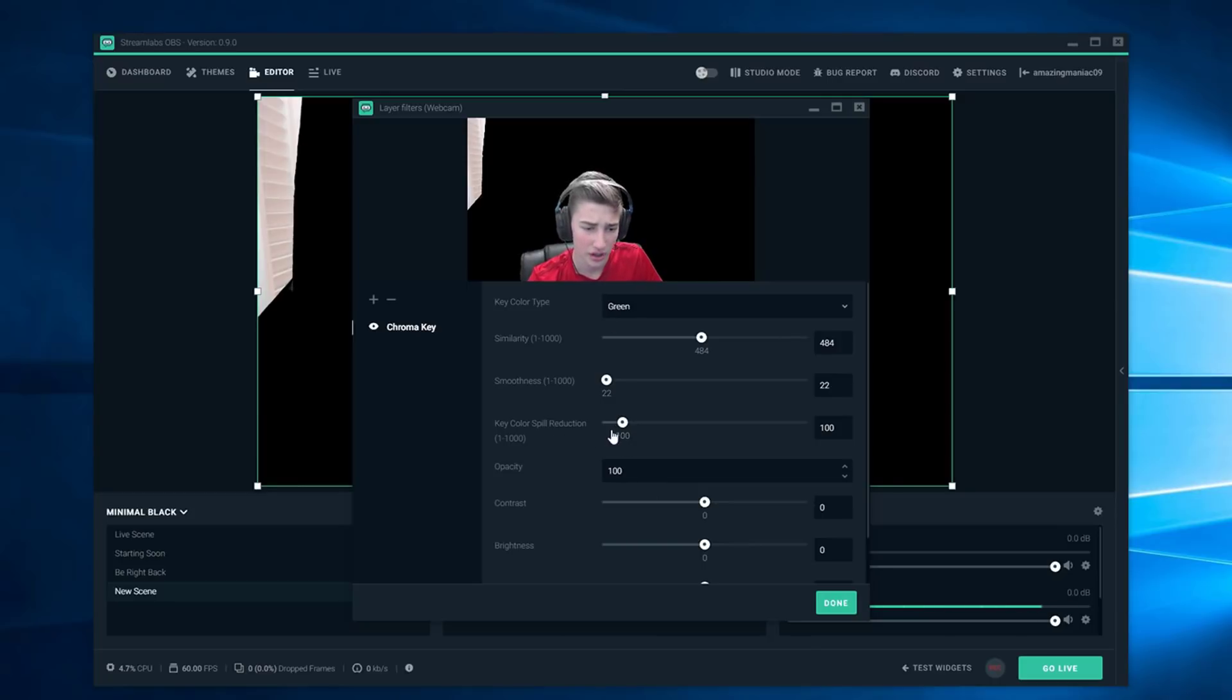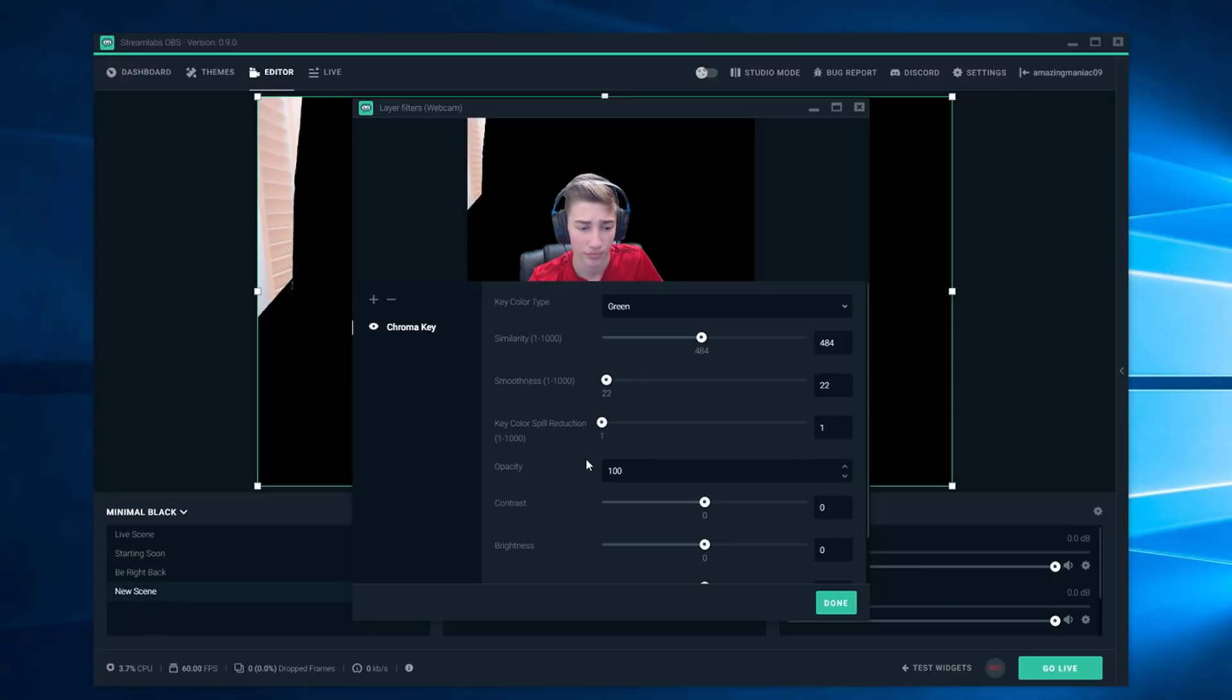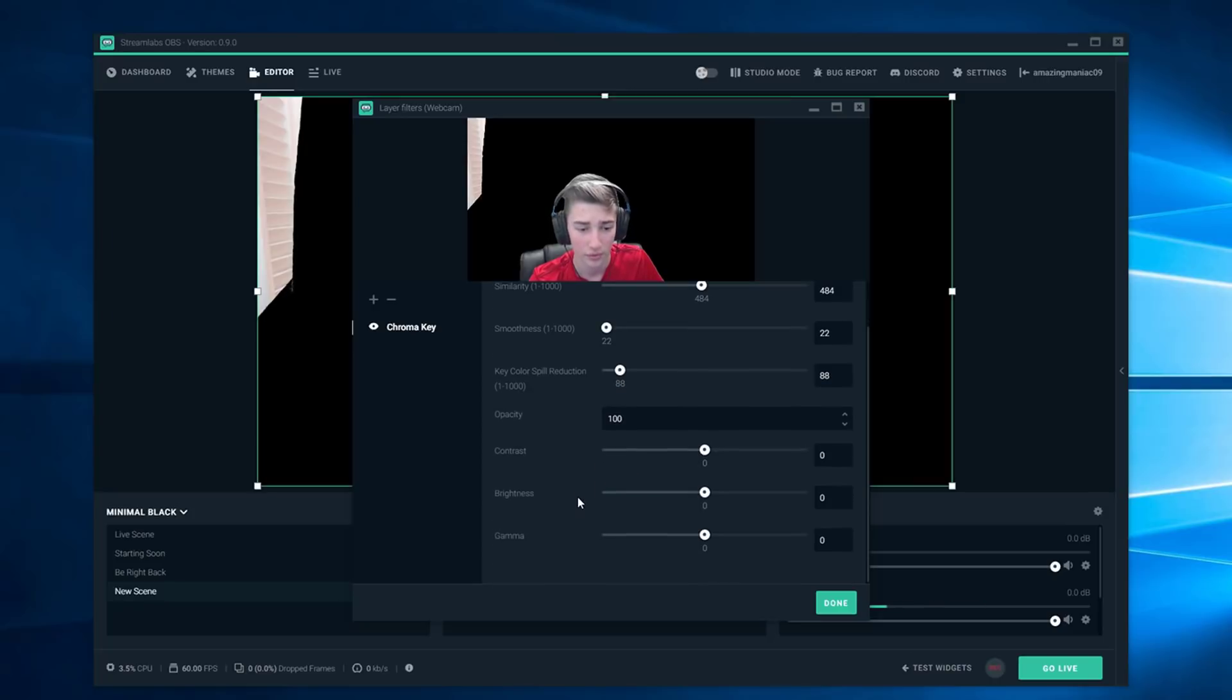Once you have all this down I would not mess with this, it doesn't really do anything it just makes you darker. Just keep it at like whatever it was before, I think it was at 100.